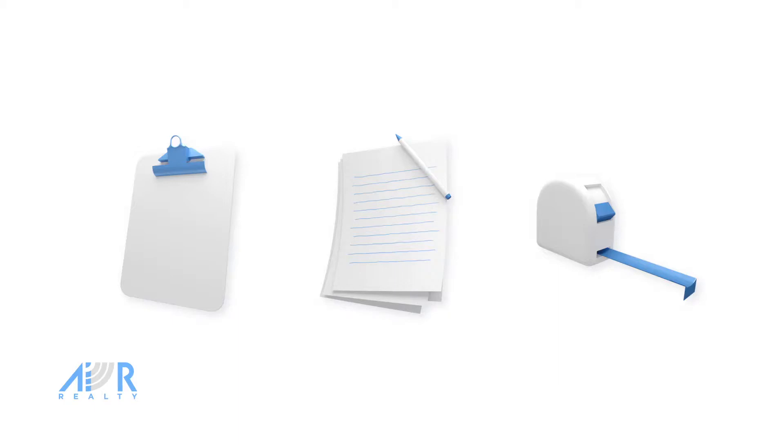The tools you will need to do this are a clipboard, paper, pen, and measuring tape, preferably 100 feet.